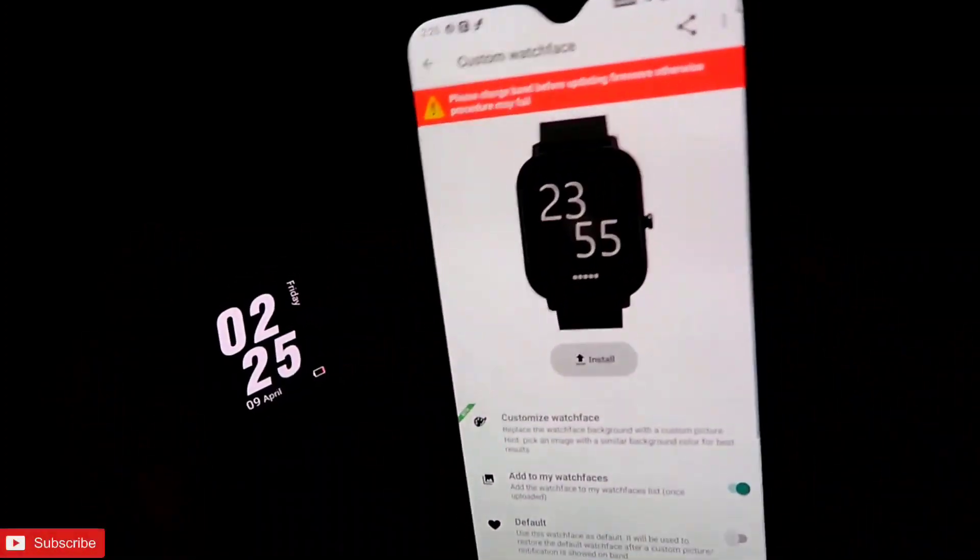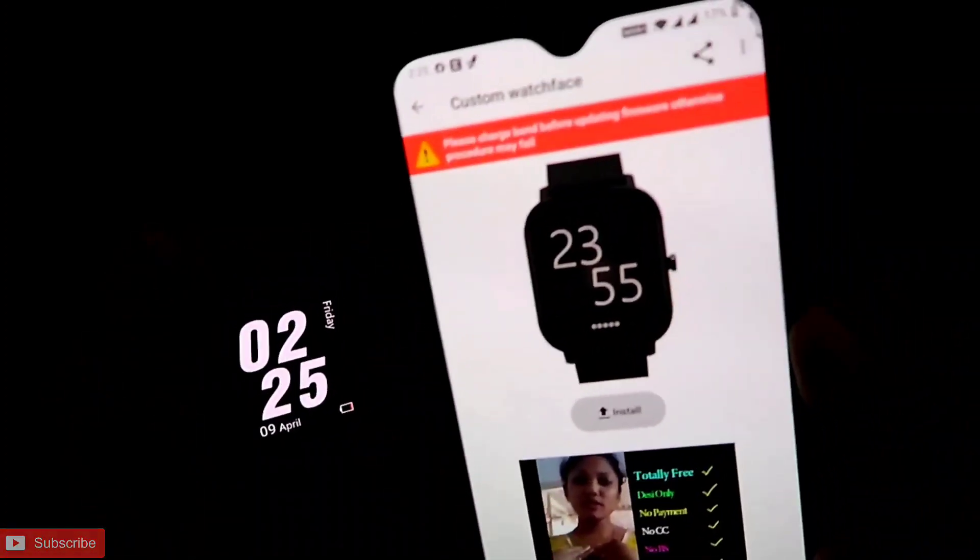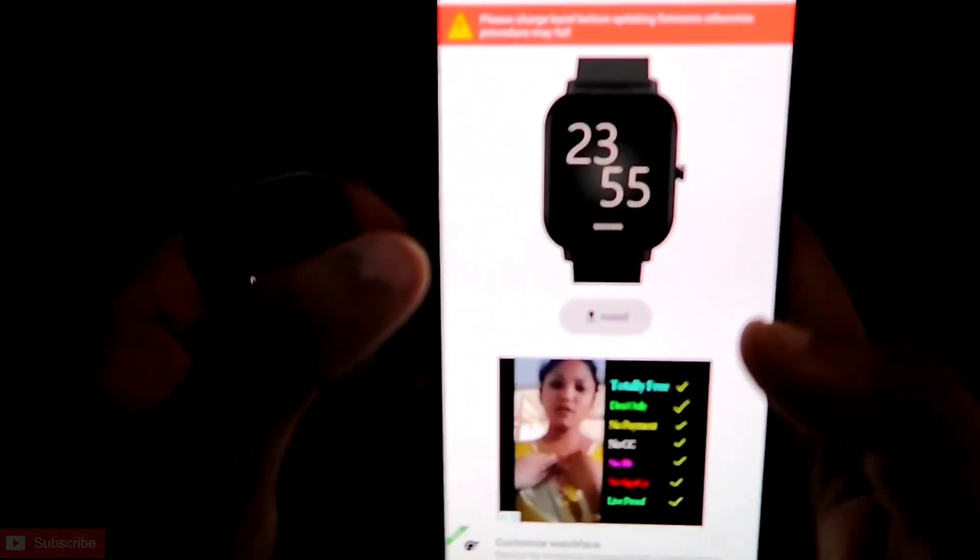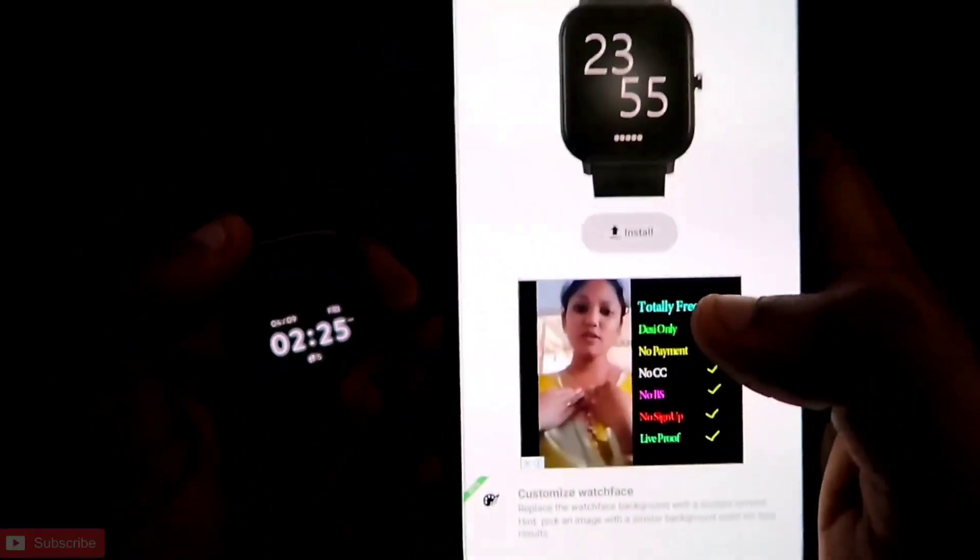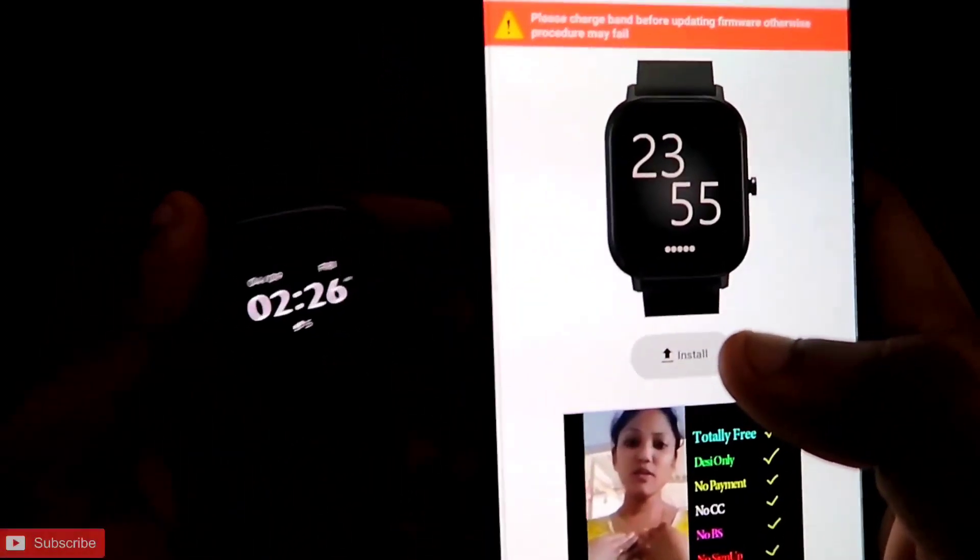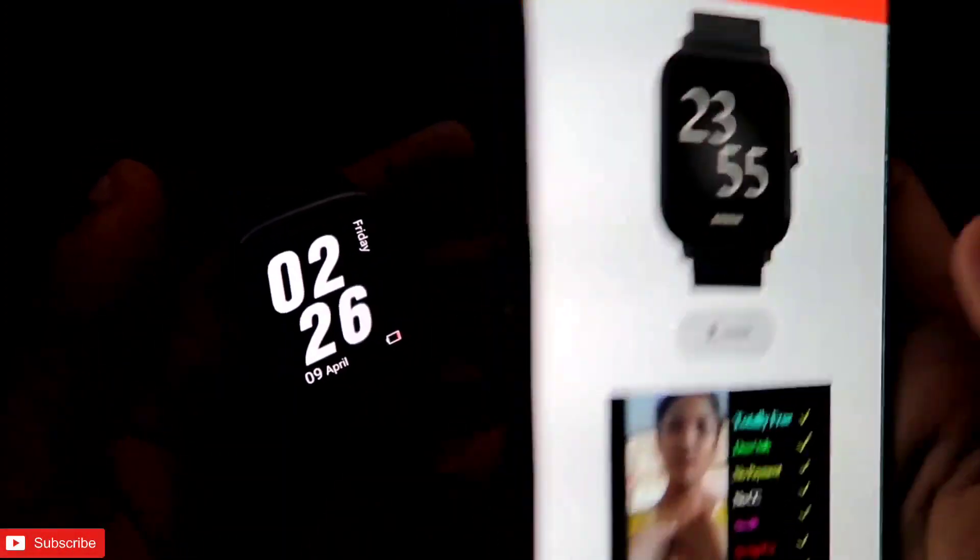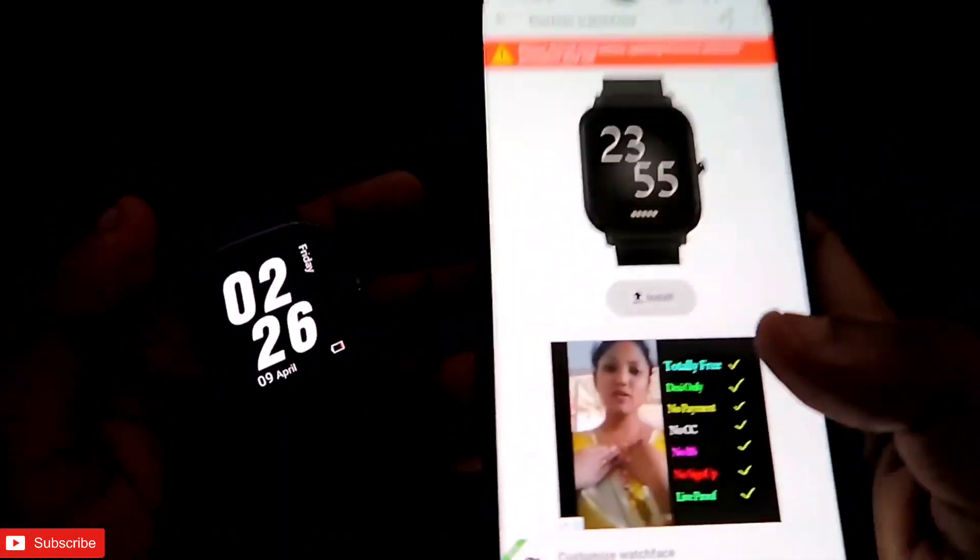I really like this one, and other than this one, this one is also a good minimalist watch. Once you select a minimalist watch face, you just need to click on this install button.